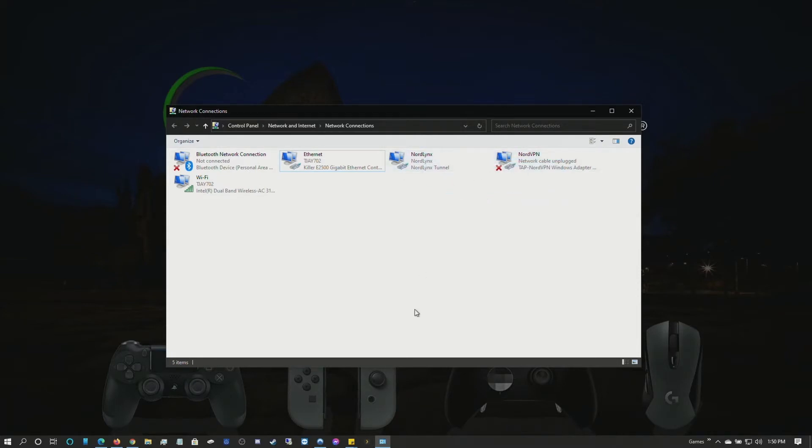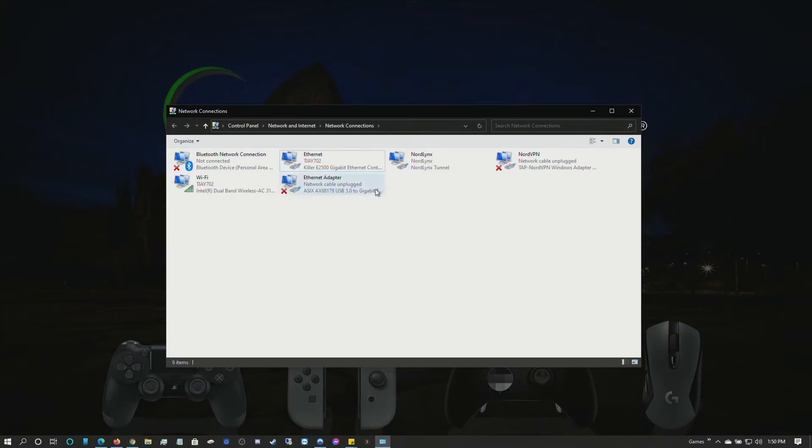What we're going to do is plug in our Ethernet adapter. I named mine Ethernet Adapter already - yours may be named differently. It's going to connect and try to identify.